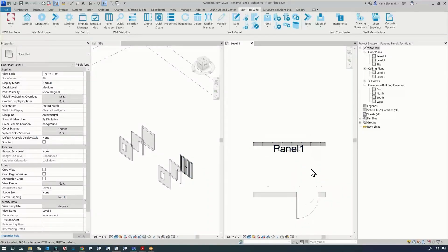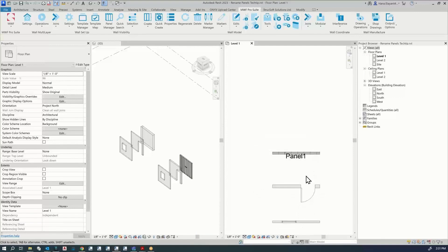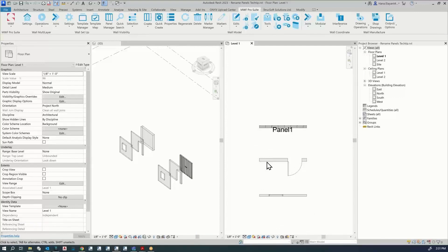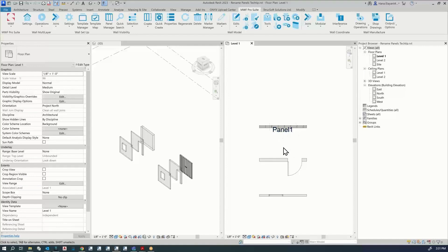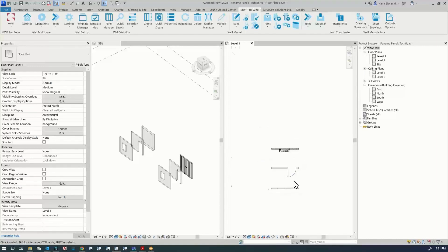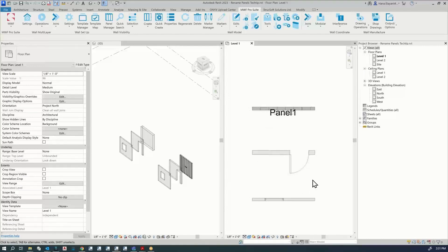What's going to happen next is that every time I create a panel, unless I change the name and number, the next one is going to be called Panel 2, Panel 3, Panel 4, and so on.